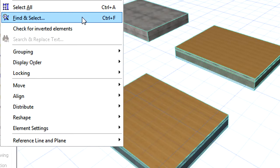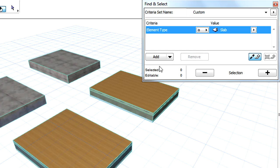The Slab Reference Plane Location is available as a new Find and Select Criterion. Let's activate the Edit, Find and Select command to display the Find and Select Palette.